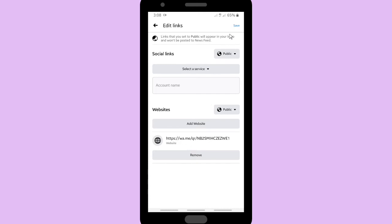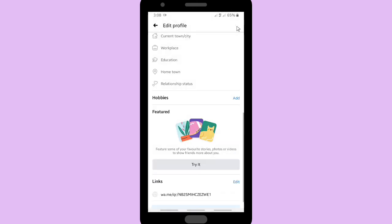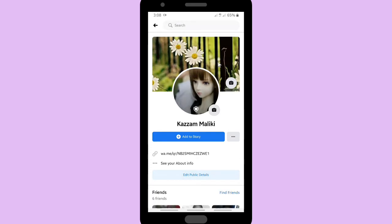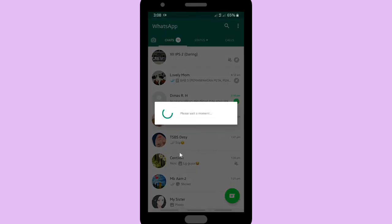This is your WhatsApp link. Click save and let's see on your profile Facebook profile. Go back and your WhatsApp link is already displayed on your Facebook profile. Let's try to click on it.